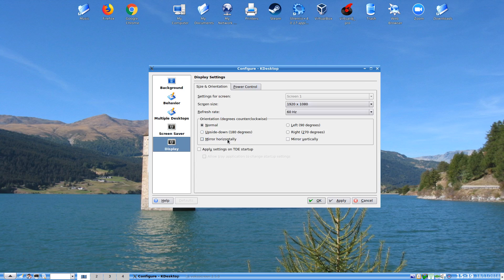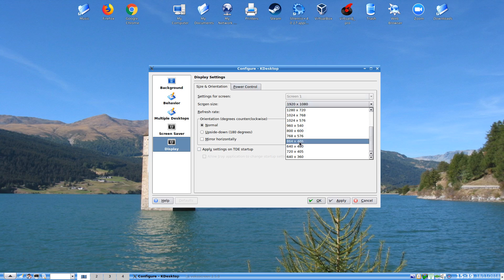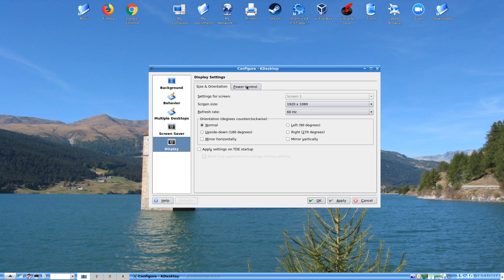And here we can do the screen size and orientation. We can flip the screen, mirror it, and we can apply that setup. And we can choose our resolutions from here as well, from 640 by 360 which is kind of strange, up to my native resolution of 1080 there.